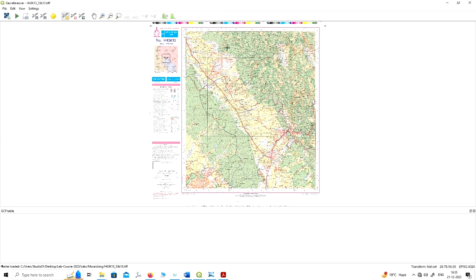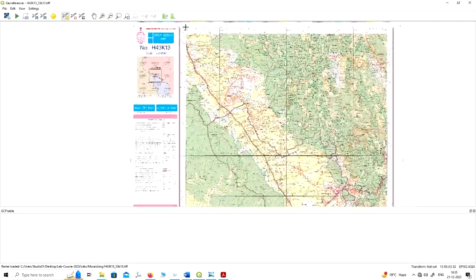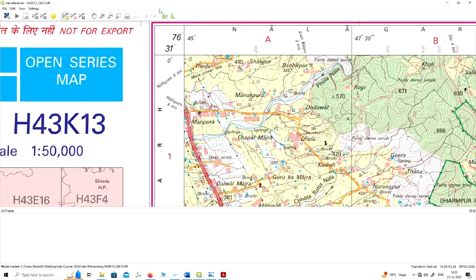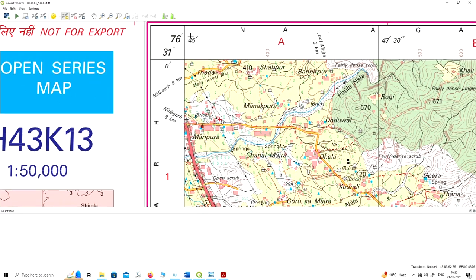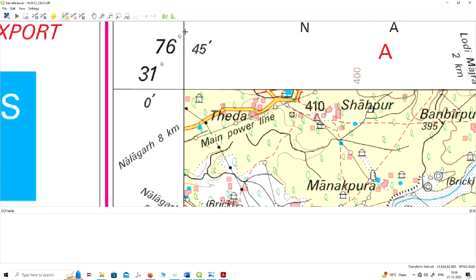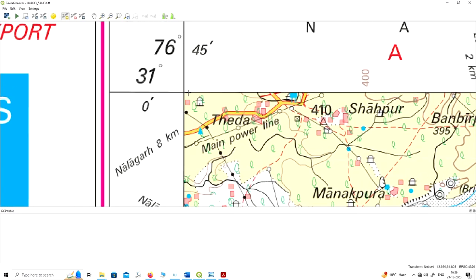I have opened the file. You can go to one of the corners of your topo sheet — I will start from the top-left corner. To zoom in or out, click the Control button on your keyboard and scroll up or down with your mouse. Here I have zoomed in to that point where you can see 76 degrees 45 minutes longitude and 31 degrees 0 minutes latitude. Some options are available here, including the Add Point option and Delete Point.